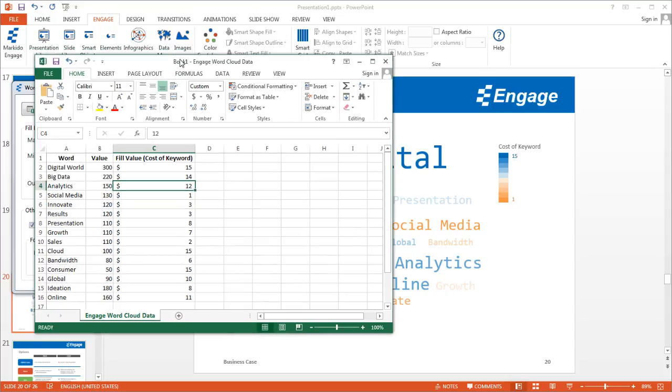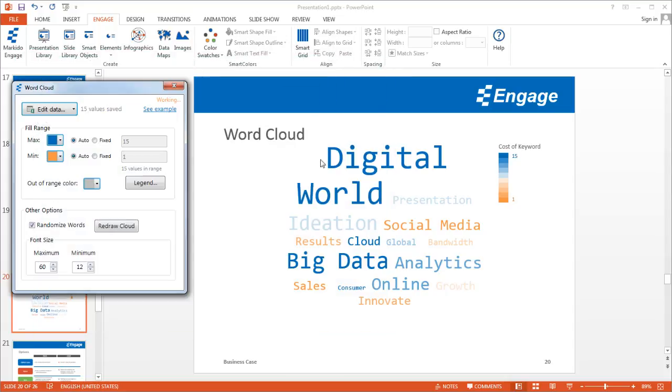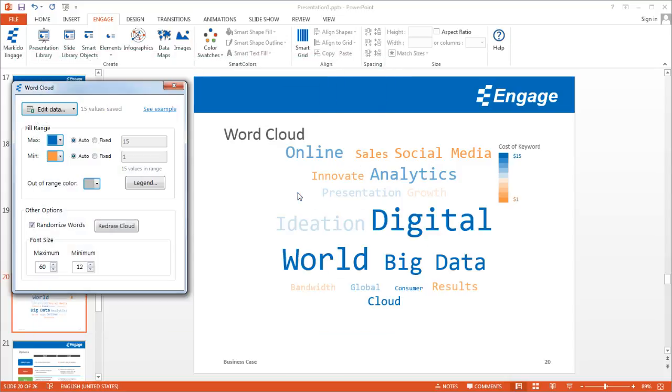That's the formatting, and then I'll just go ahead and close this. You'll see here the dollar signs appear.